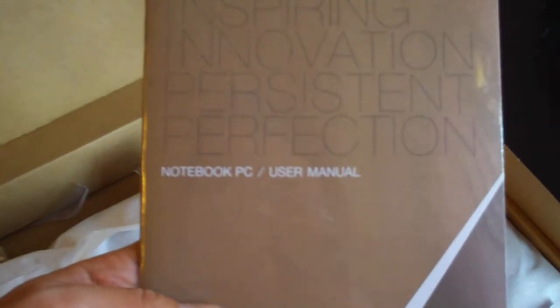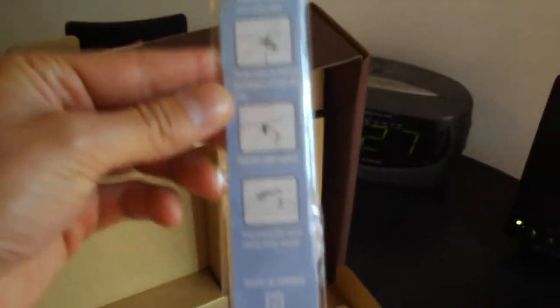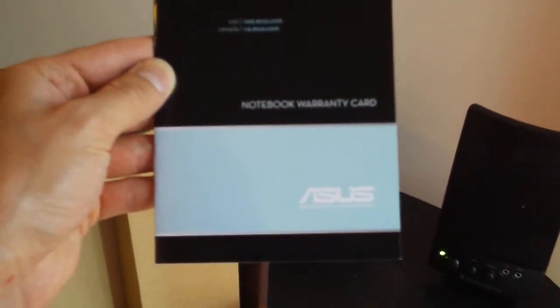It comes with the user manual. Let's see. Notebook update information. What the hell is that? Oh, that's the cable tie. That's the warranty card. And let's see, I think we have the...